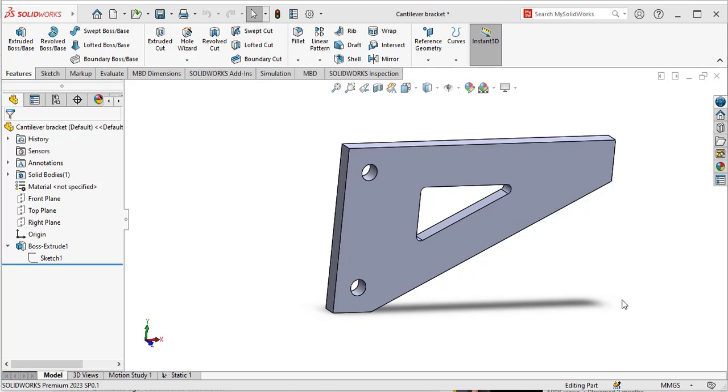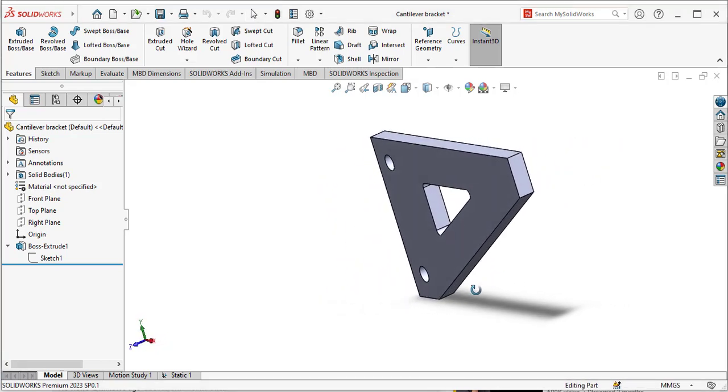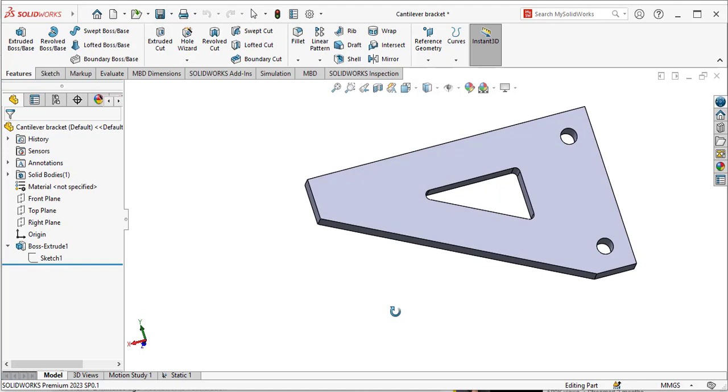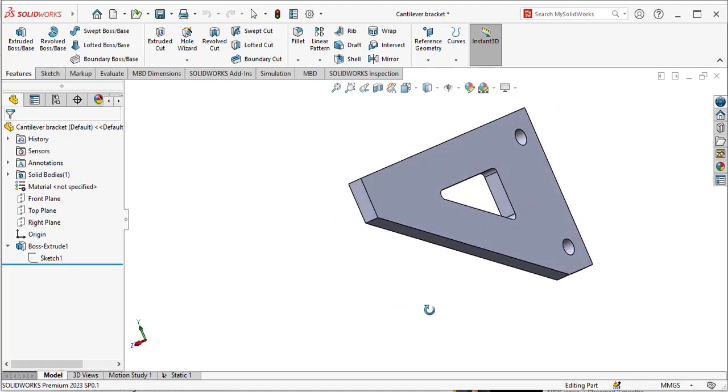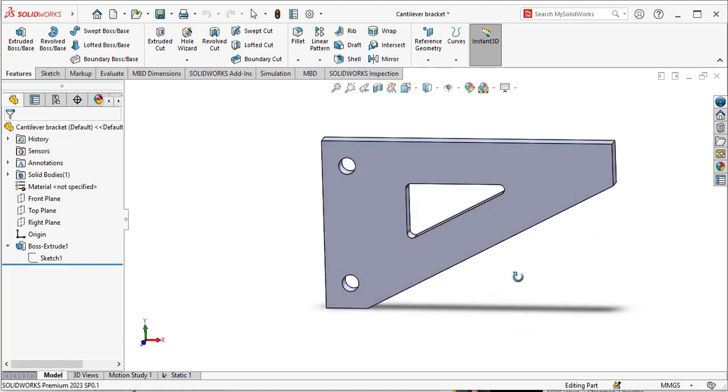Hello everyone, today we are going to carry out a design optimization study of this 3D bracket. Please download the 3D model of this bracket from the video description.